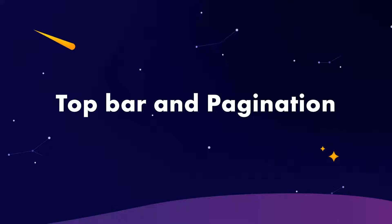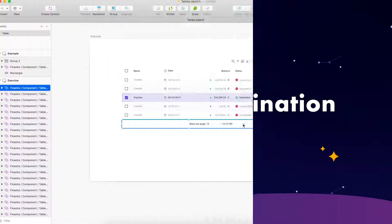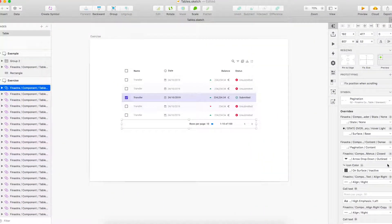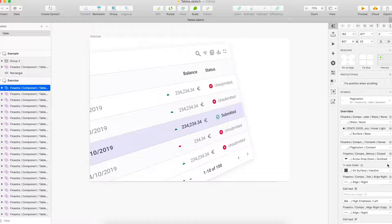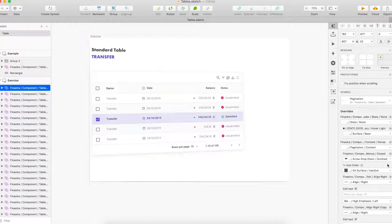Lastly, put in a top bar and pagination. Now, we have a final table like the example. Is it easy, right? If you have any questions, write them in the comments. I will answer you as soon as possible. Thank you for watching. See you next time.